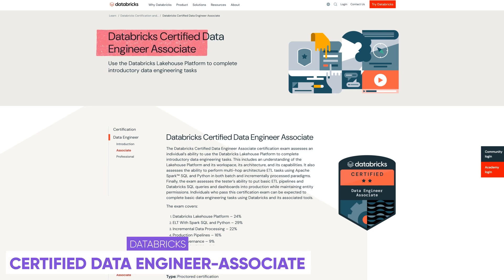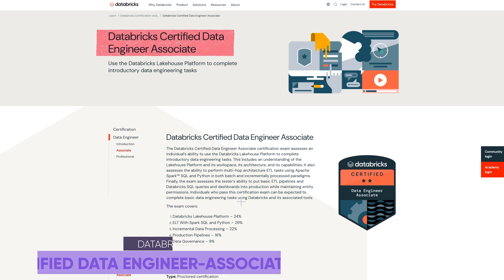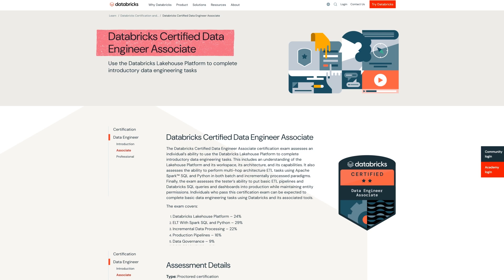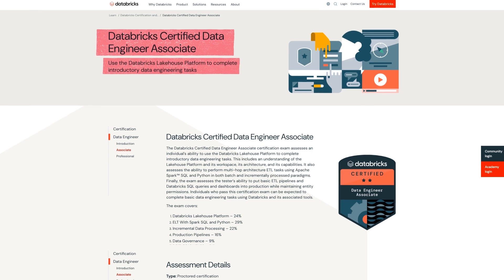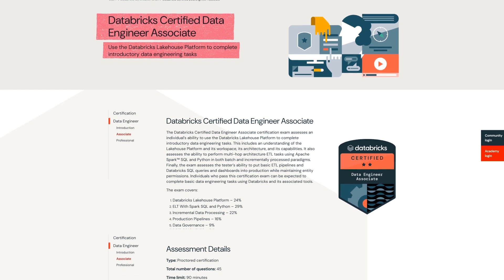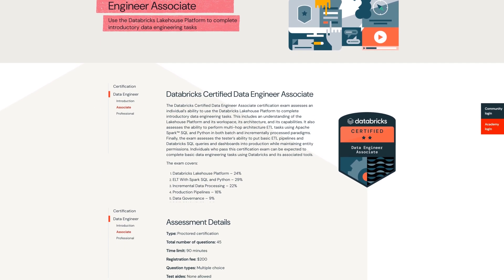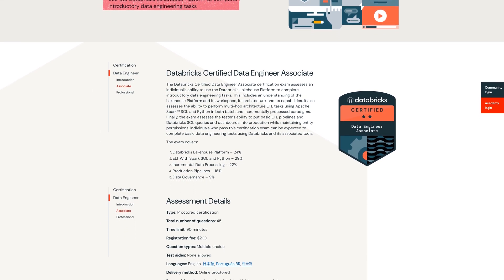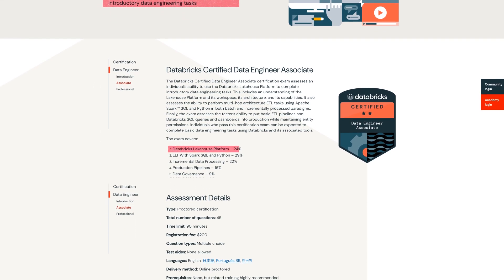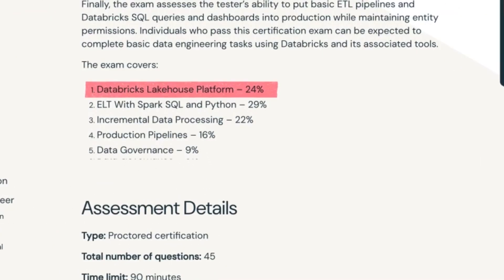Alright number four on the list is the Databricks Certified Data Engineer Associate and this one is beginner level. I mean there's been a lot of more advanced ones on this list but we do have some beginner ones as well and I think those ones are important because most of you guys are going to be at the beginner level but it's still important to be aware of all of them. The objective here is to use the Databricks Lakehouse platform to complete introductory level data engineering tasks.